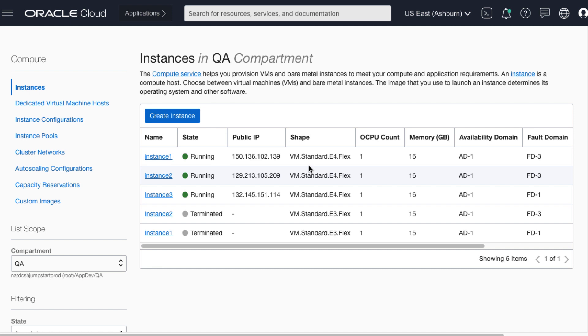In this demo, we have seen how we can use Python and Oracle Resource Manager to make changes in a time-efficient manner and in an automated way. Thank you.